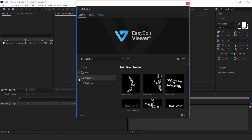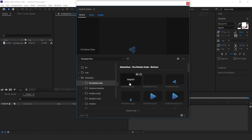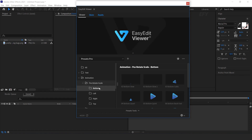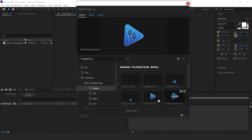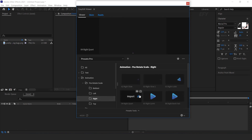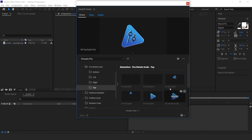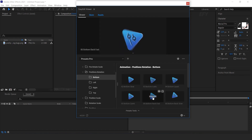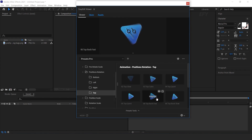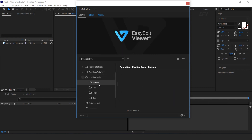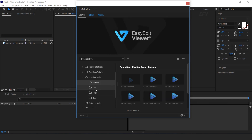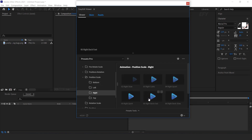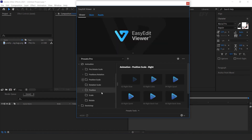Now open the Animation folder, and here you will find ready-to-use animation presets: position, rotation, and scale animation; position and rotation animation; position and scale — and lots of other types of animation presets.